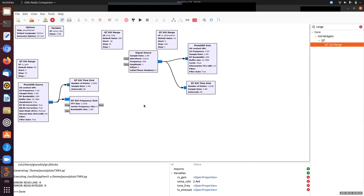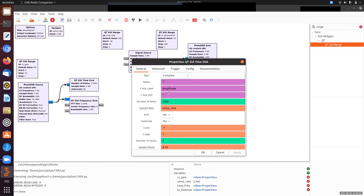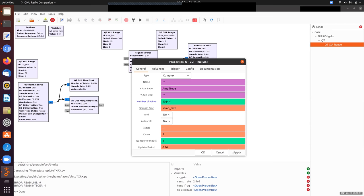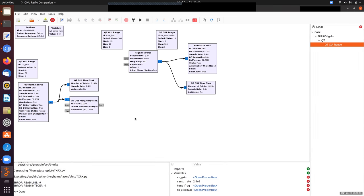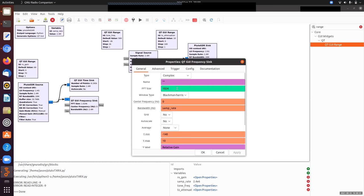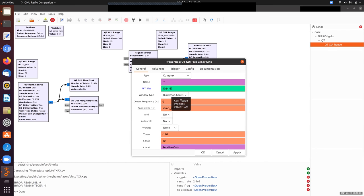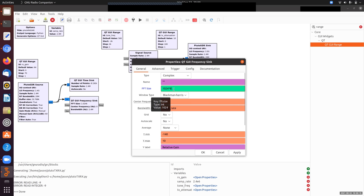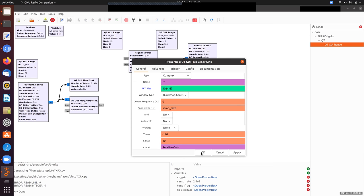So the first thing I want to change is I actually want to look at more points. So right now I'm looking at 1024 points. Let me multiply that by eight. Still a power of two. And same thing with the frequency sync. This will give me a more accurate frequency spectrum. Remember, the span of the frequency spectrum is always set by the sample rate. The maximum frequency that it will show is always half the sample rate. But the resolution is set by how many points you transform into a frequency spectrum.